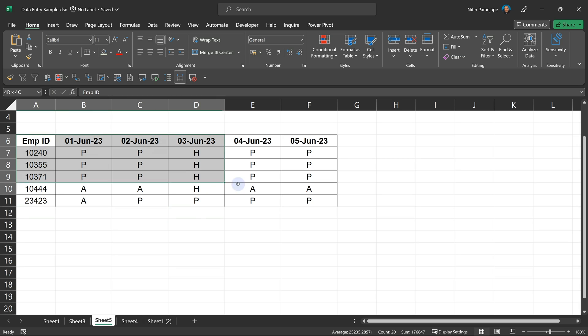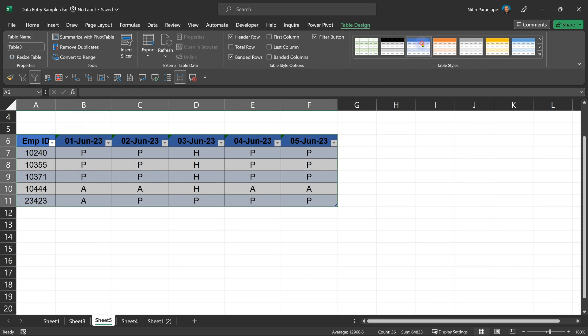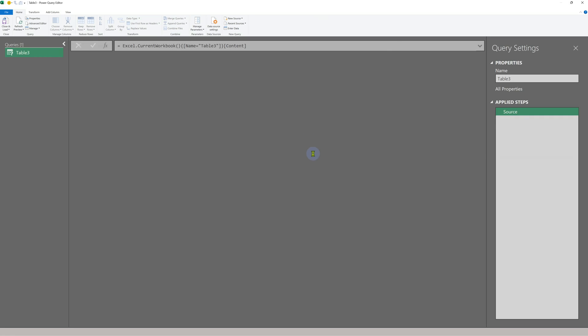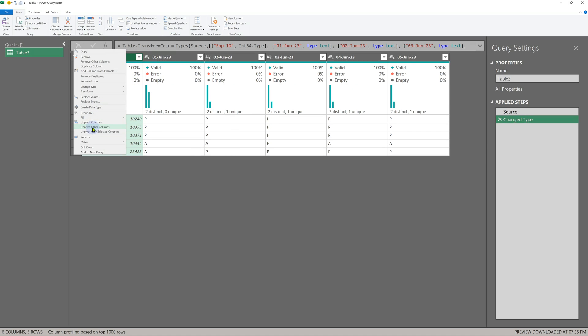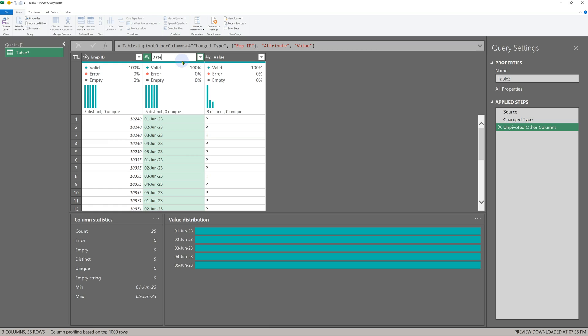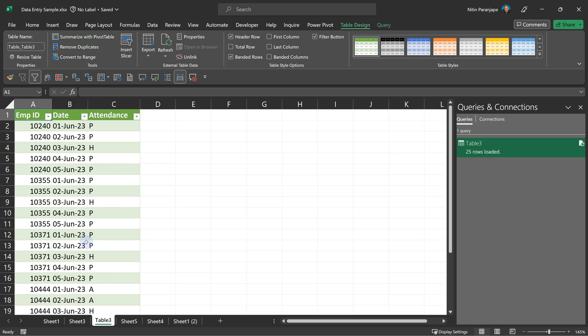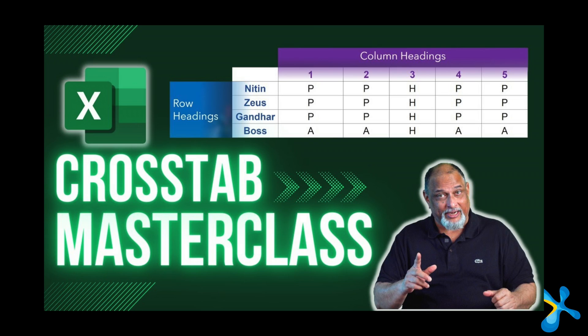Sometimes I know that the format I'm typing in is not optimal — it is a cross tab with row headings and column headings. I know this is not the ideal format for analysis, but for data entry it is convenient. Fair enough — do data entry in this format. But before you analyze it, convert that cross tab to tabular. How do you do that? You use the Power Query unpivot option. I have a detailed video on exactly how to do that.